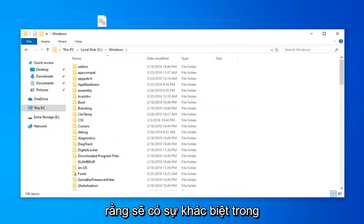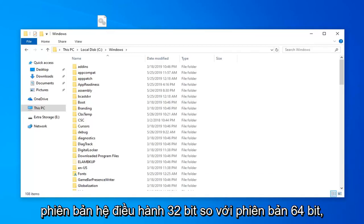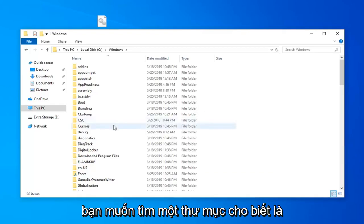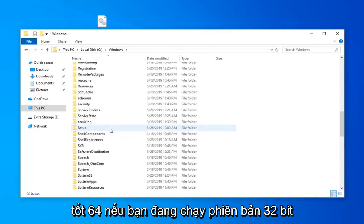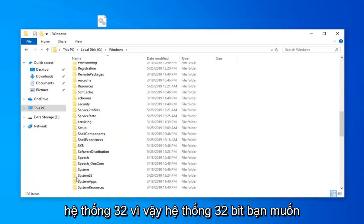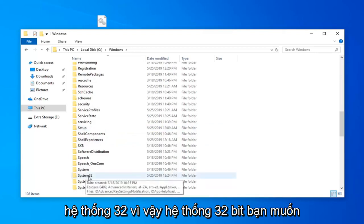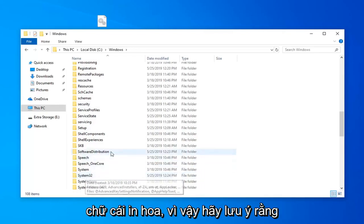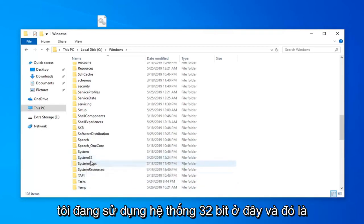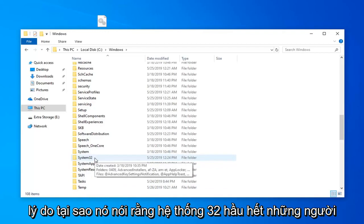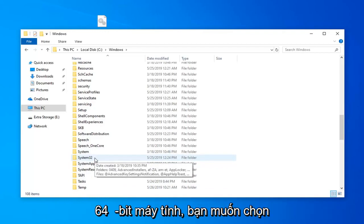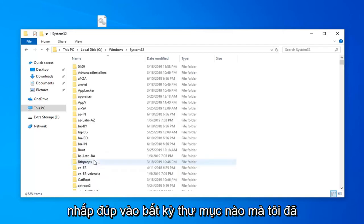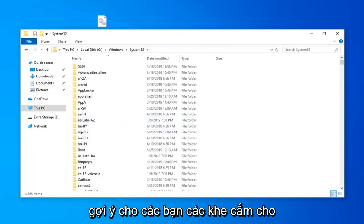Now keep in mind there's going to be a divergence in this tutorial depending on whether you're running a 32-bit or 64-bit version of Windows. If you're running a 64-bit version, look for a folder called SysWOW64. If you're running a 32-bit version, select System32. Most people watching this are probably on a 64-bit computer, so select the SysWOW64 folder even if you also see a System32 folder.